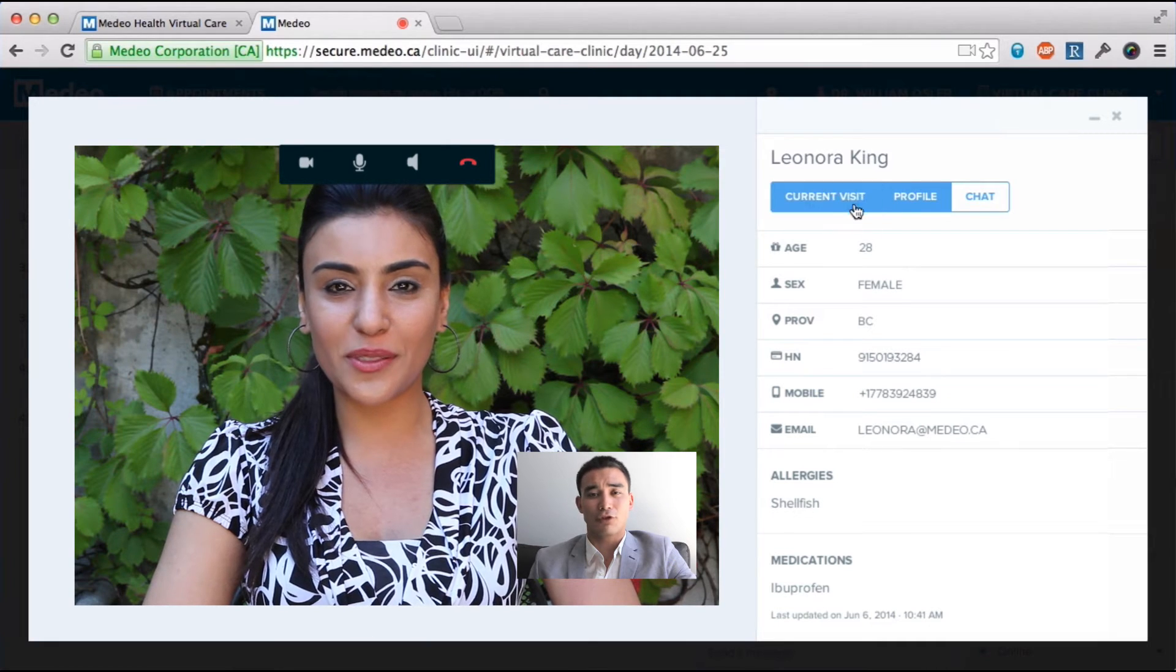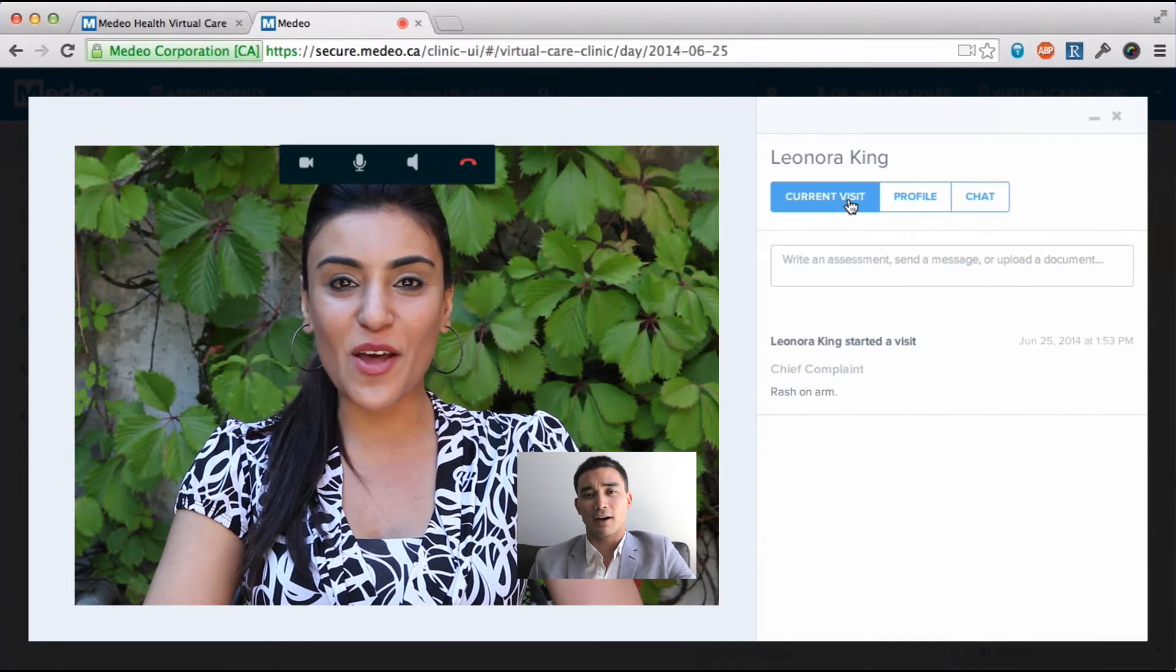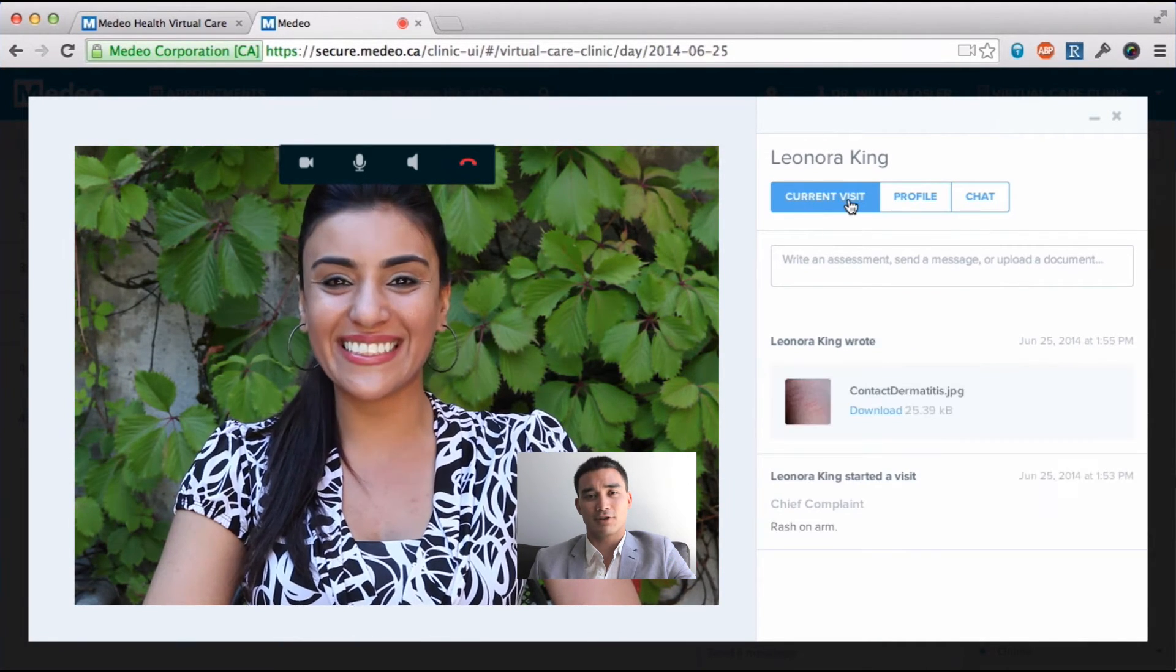I can also view the current visit to see any files or notes exchanged between me and my patient.